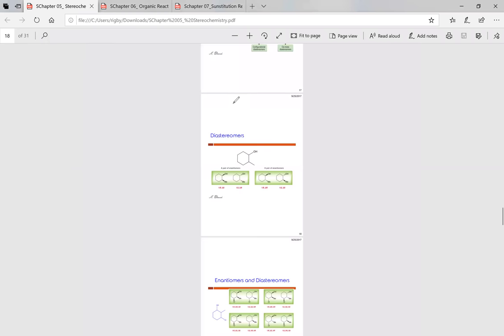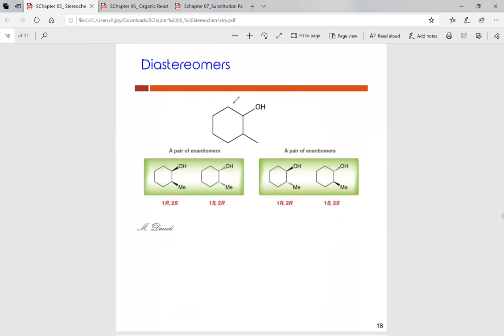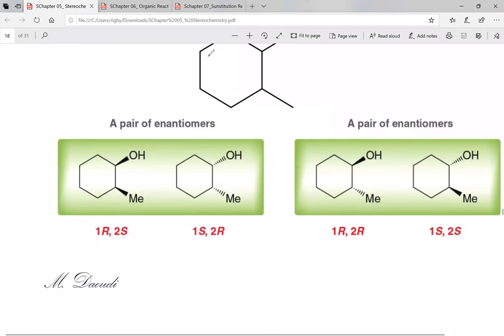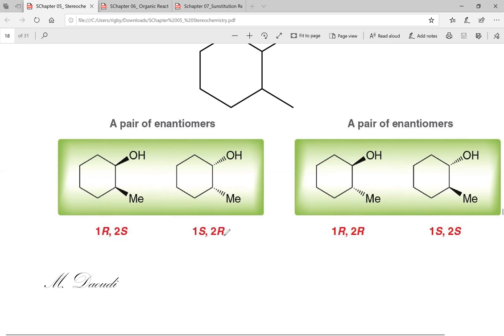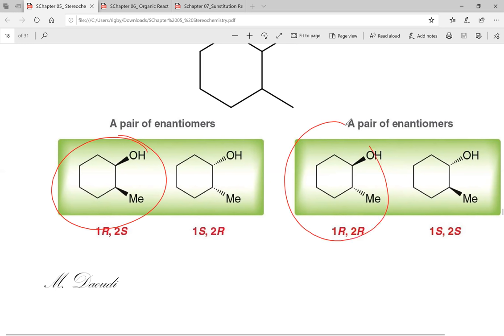Now let's talk about enantiomers versus diastereomers using our stereogenic centers. If one molecule is 1R,2S and its enantiomer is 1S,2R, we notice the stereogenic centers are complete opposites — all swap. With diastereomers, the stereogenic centers only partially change: for example, comparing 1R,2S with 1R,2R — the 1R stayed the same but the 2S swapped. So: complete swap = enantiomers; partial swap = diastereomers; no swap = same compound.